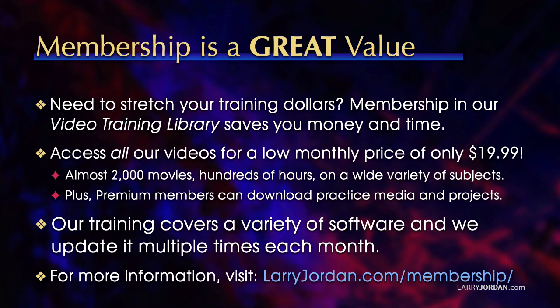Our training covers a variety of software. We update it multiple times each month. And for more information, visit larryjordan.com slash membership. And thanks.